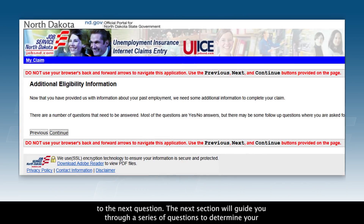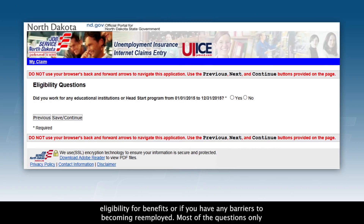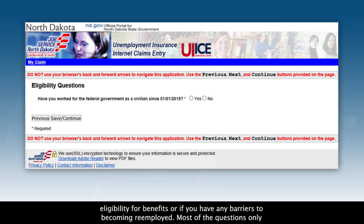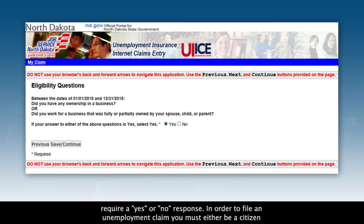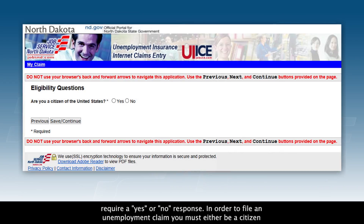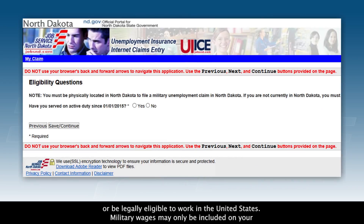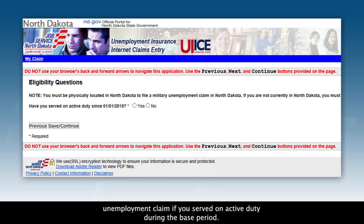The next section will guide you through a series of questions to determine your eligibility for benefits or if you have any barriers to becoming re-employed. Most of the questions only require a yes or no response. In order to file an unemployment claim, you must either be a citizen or be legally eligible to work in the United States. Military wages may only be included on your unemployment claim if you served on active duty during the base period.